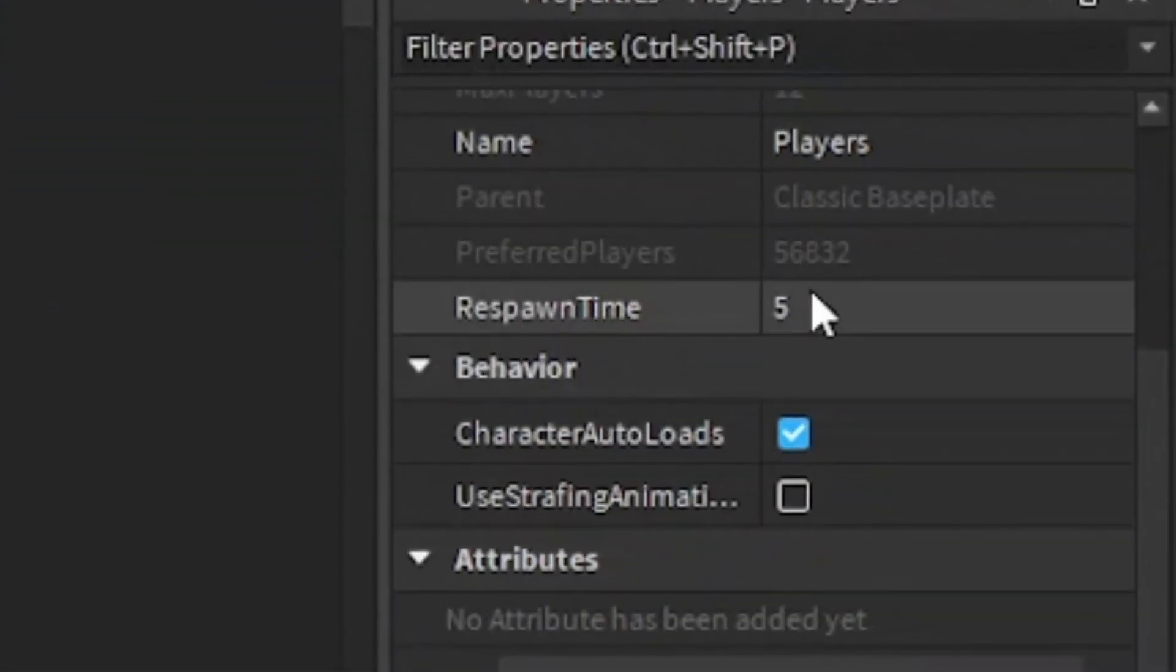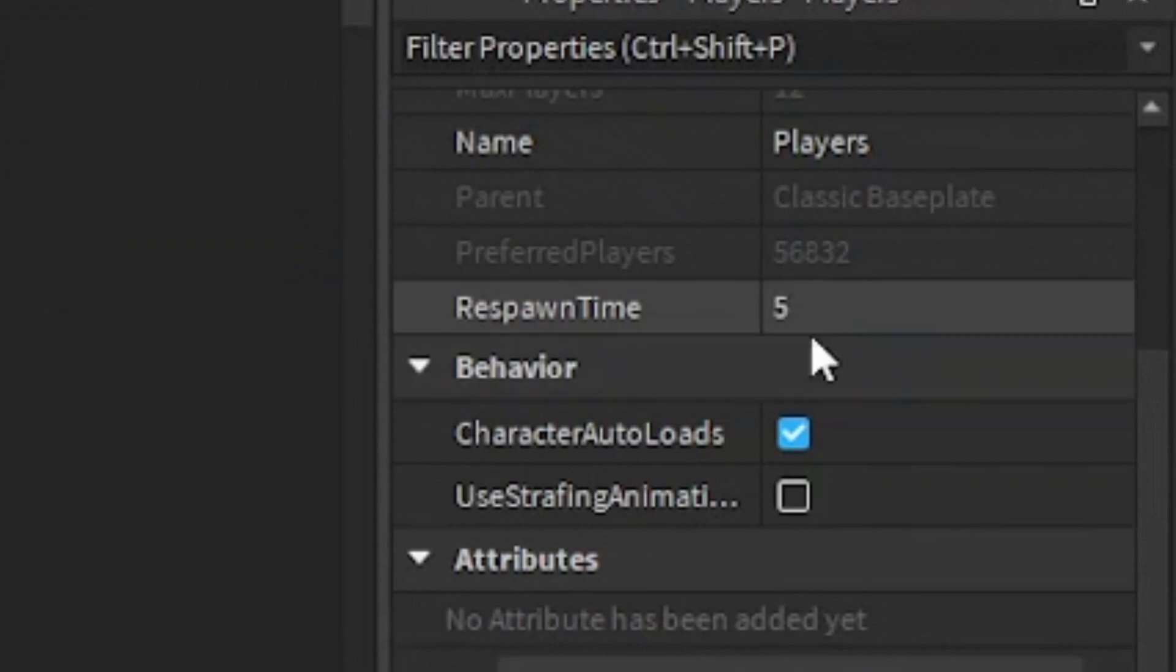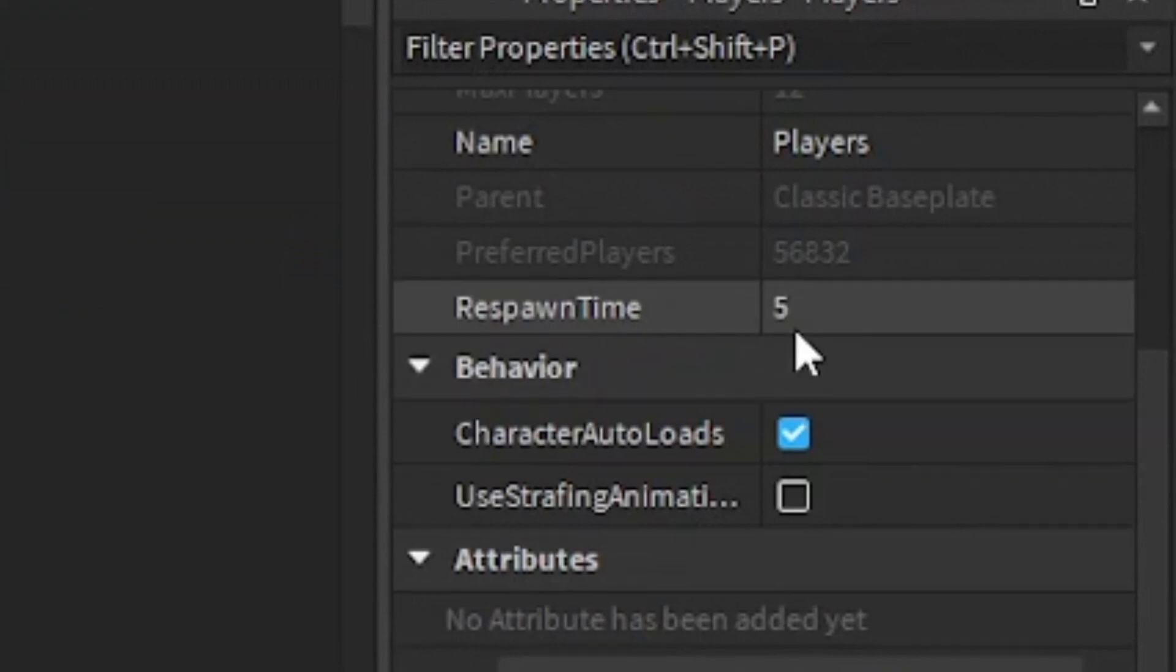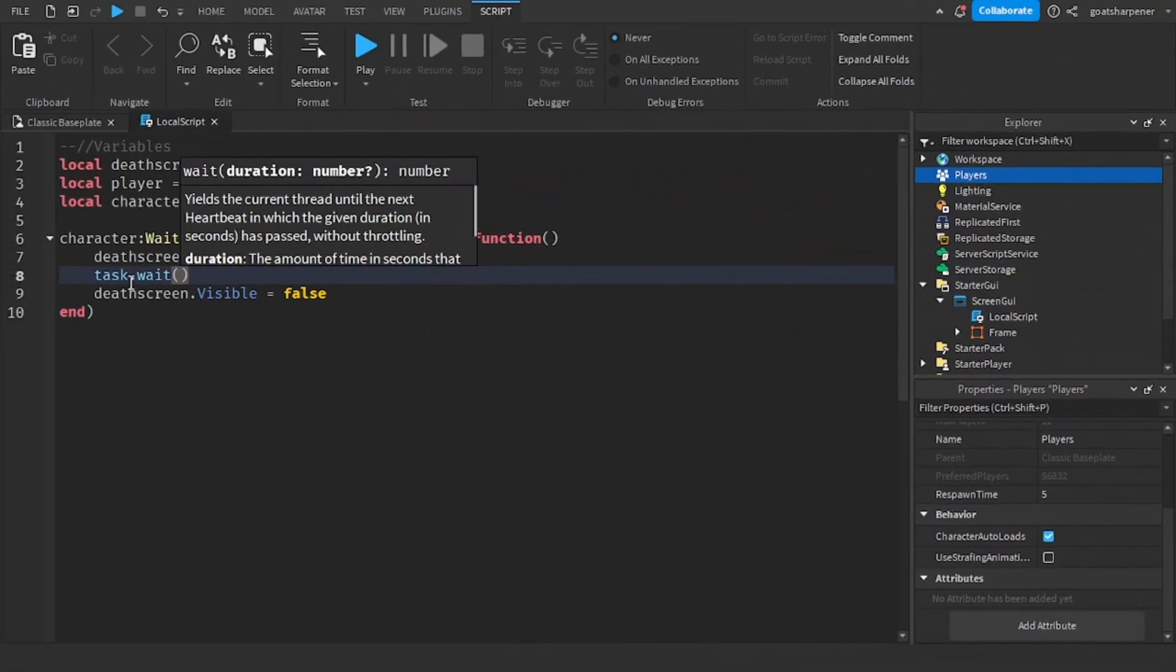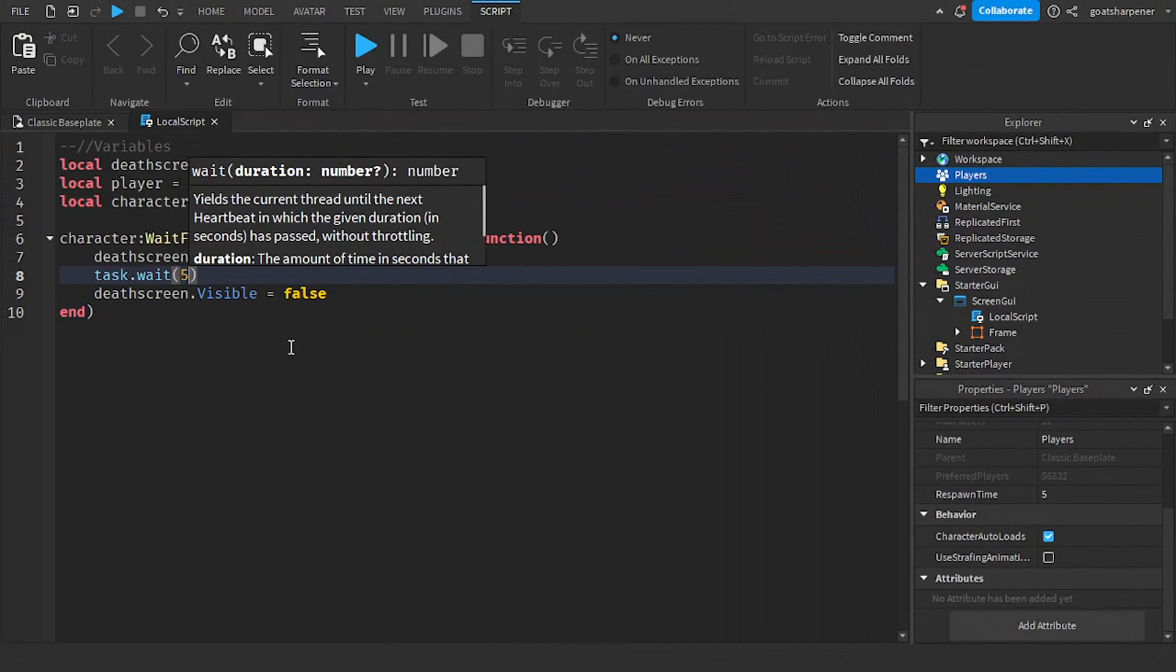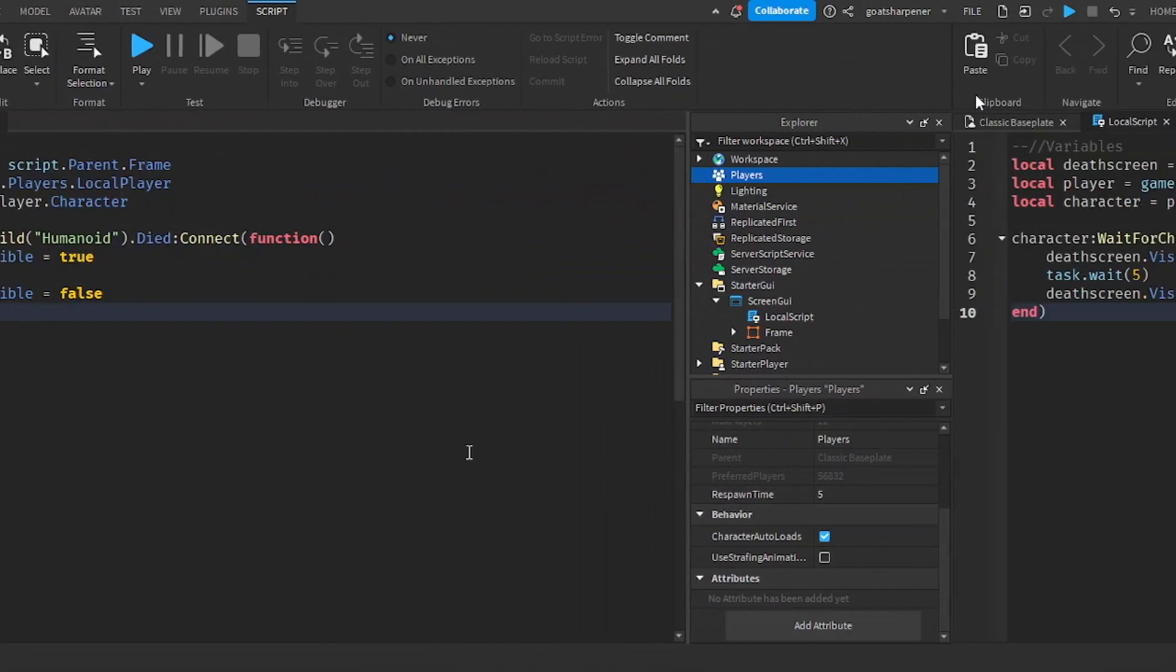And then under the properties respawn time. So the default is five seconds. So if you wanted to match, just make sure that the number inside the task dot wait matches with the number at respawn time.